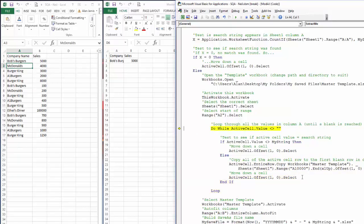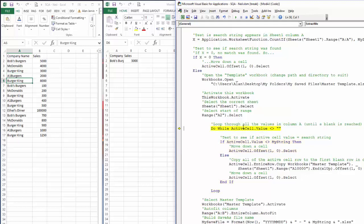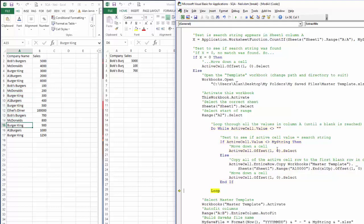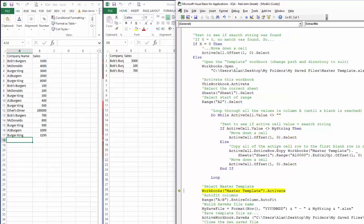We move down a cell and loop again. We haven't reached a blank cell yet. `myString` is Bob's Burgers but the active cell is McDonald's — not a match, move down one. We continue looping and hit Bob's Burgers again at 100, copy that entire row to the template at the next blank cell. We keep going through the rest of the dataset.